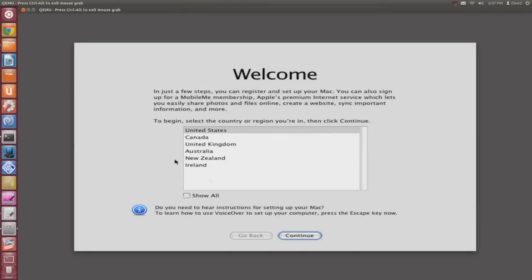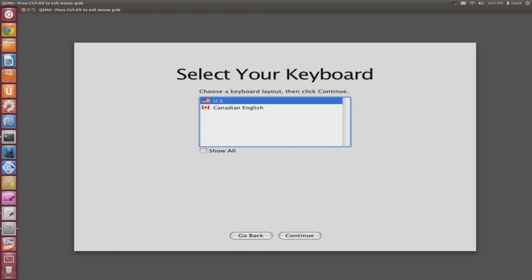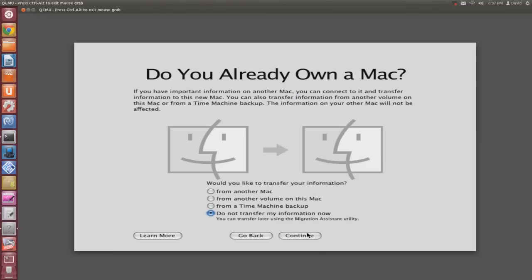Now just run through the setup process and configure however you'd like. You can skip all the registration and go right into OS X.